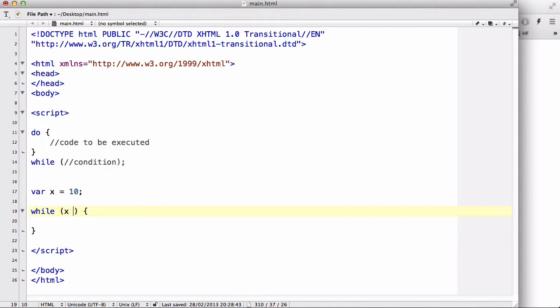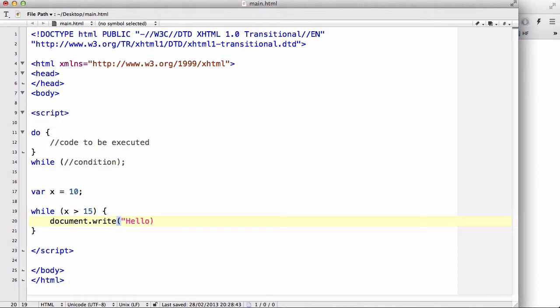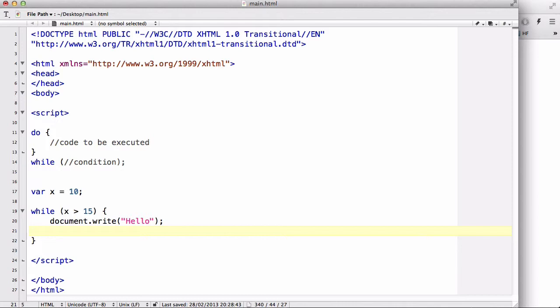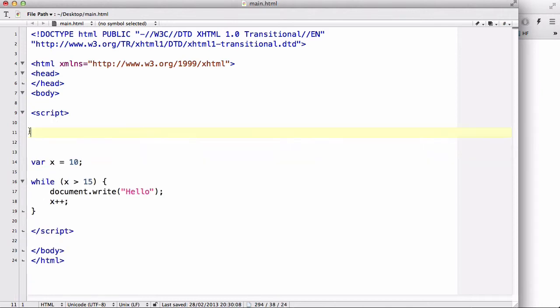So like, var X equals 10 and while X is bigger than 15, document.write hello like that and X plus plus.